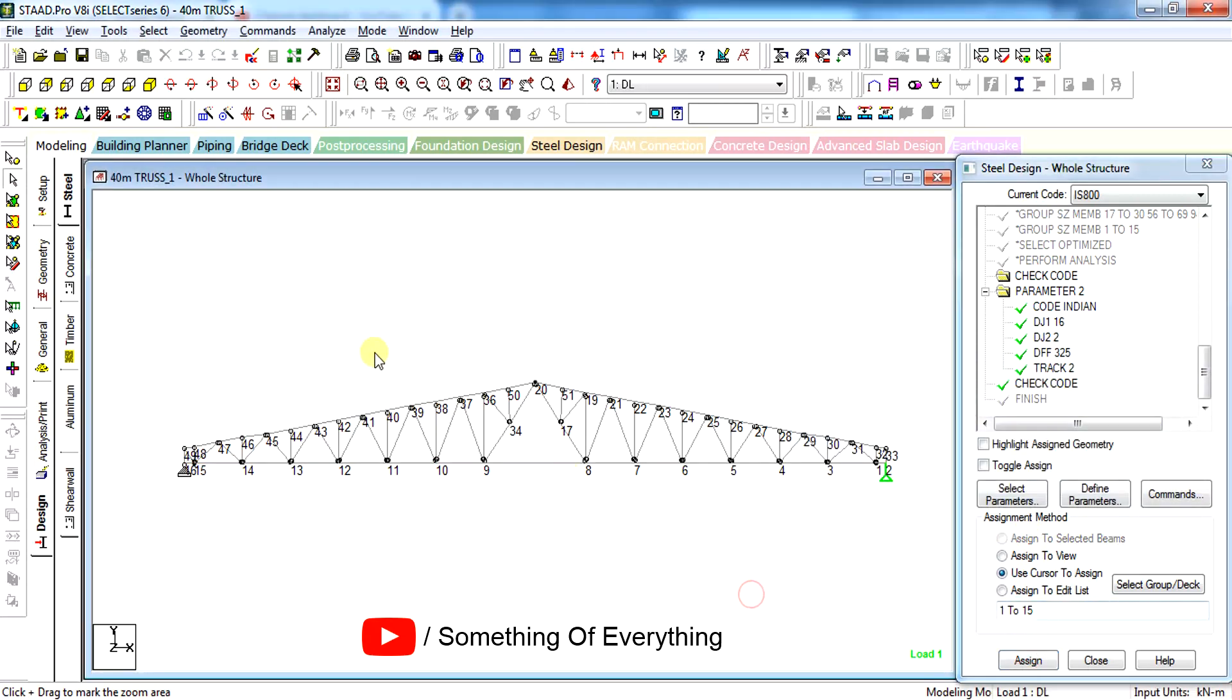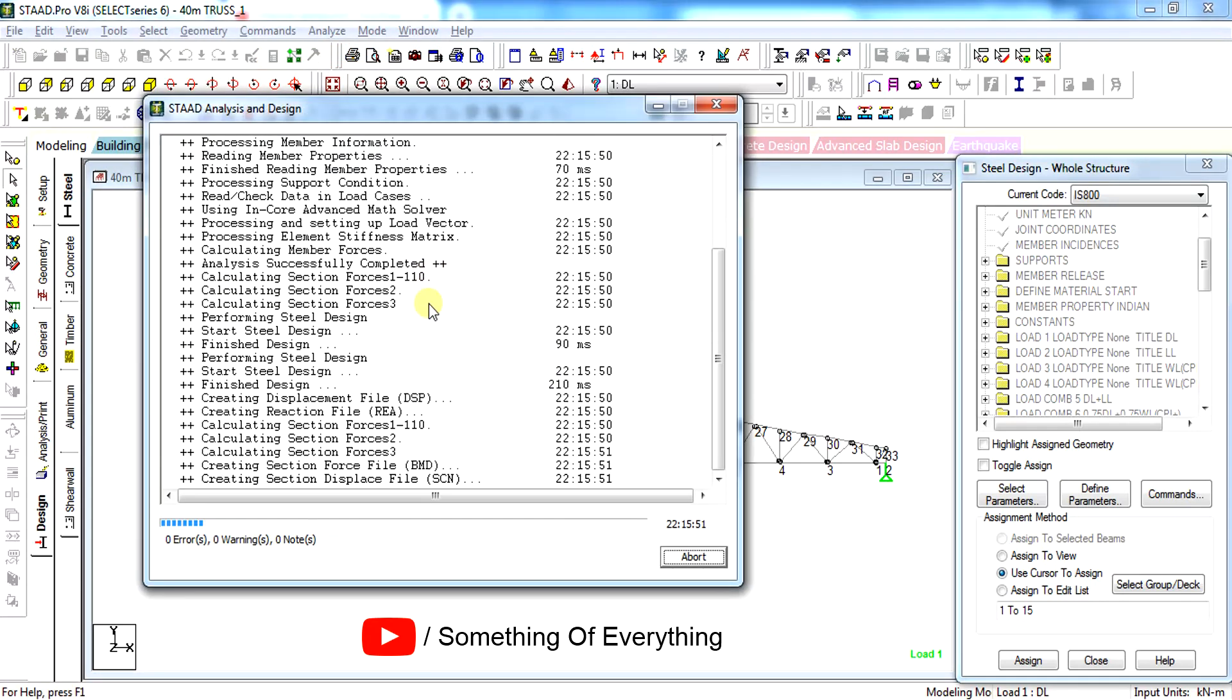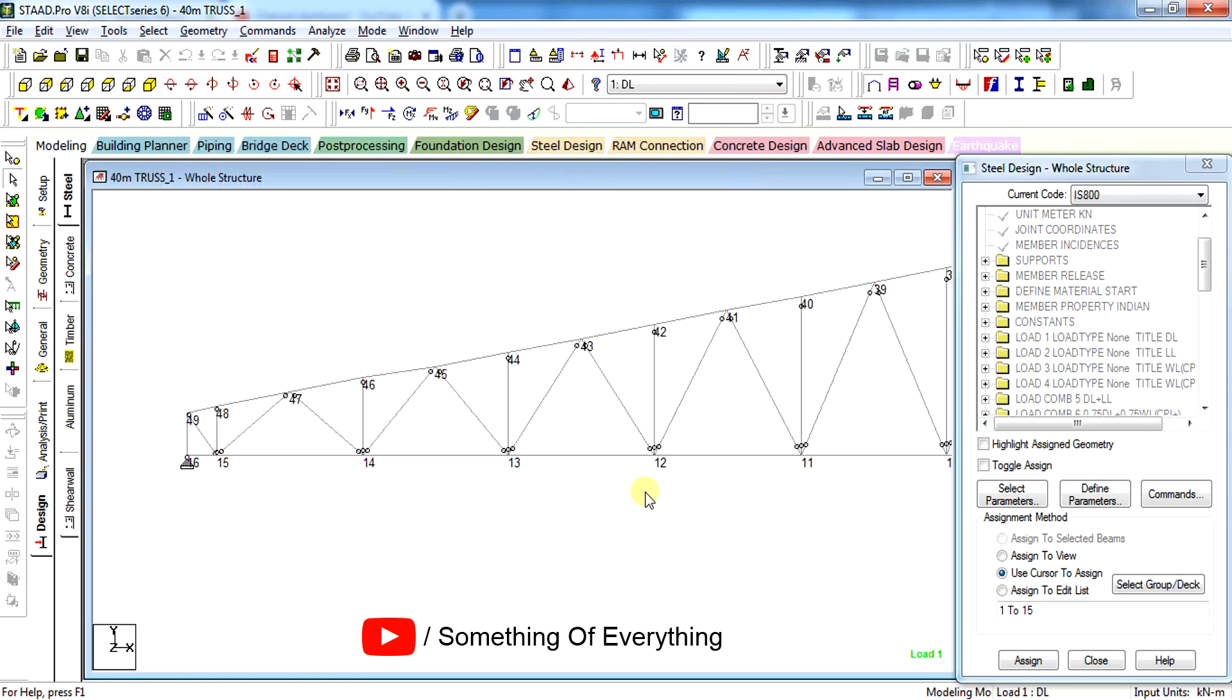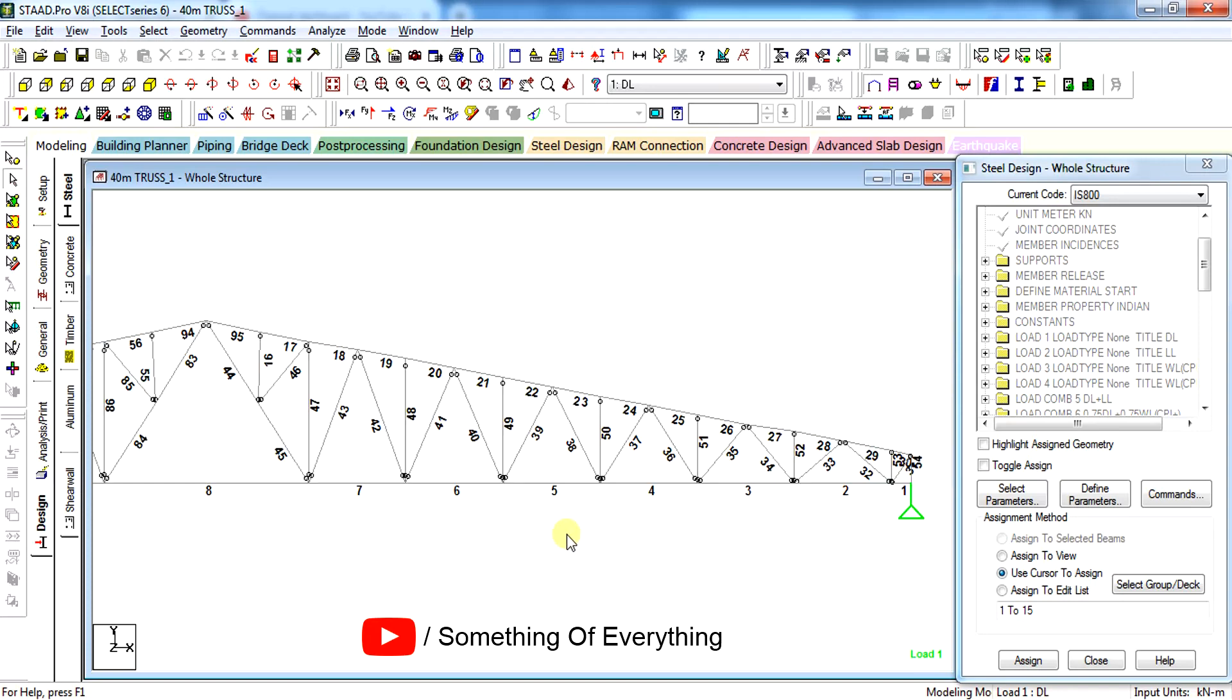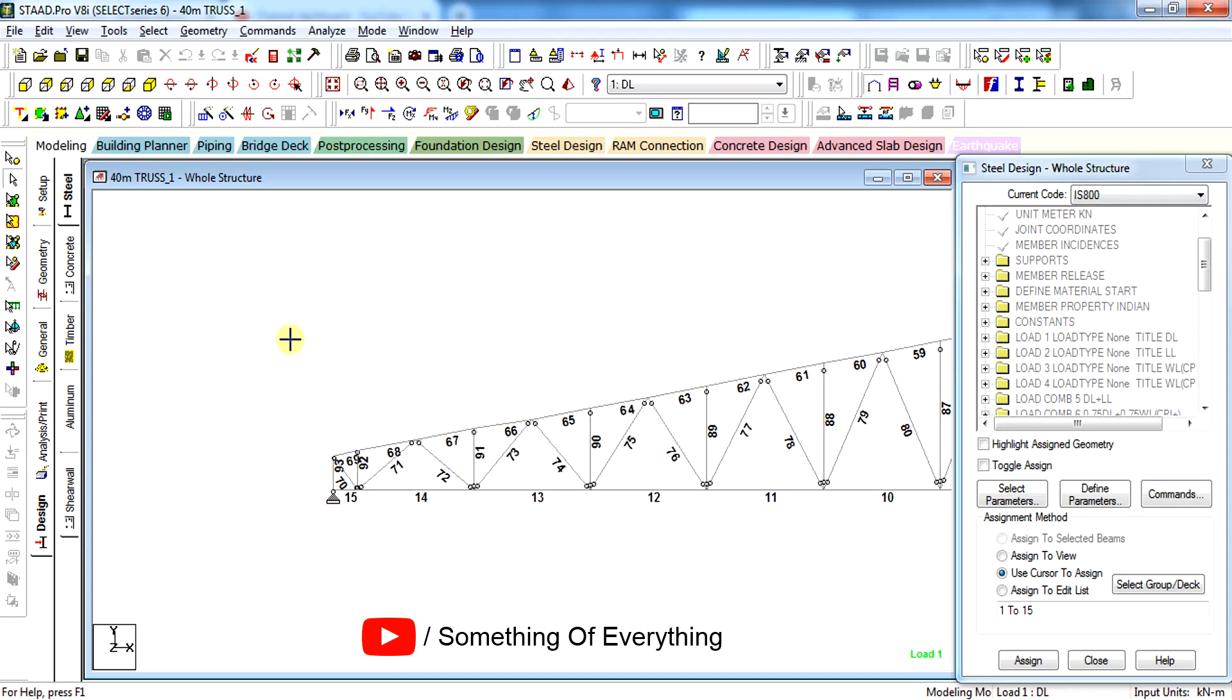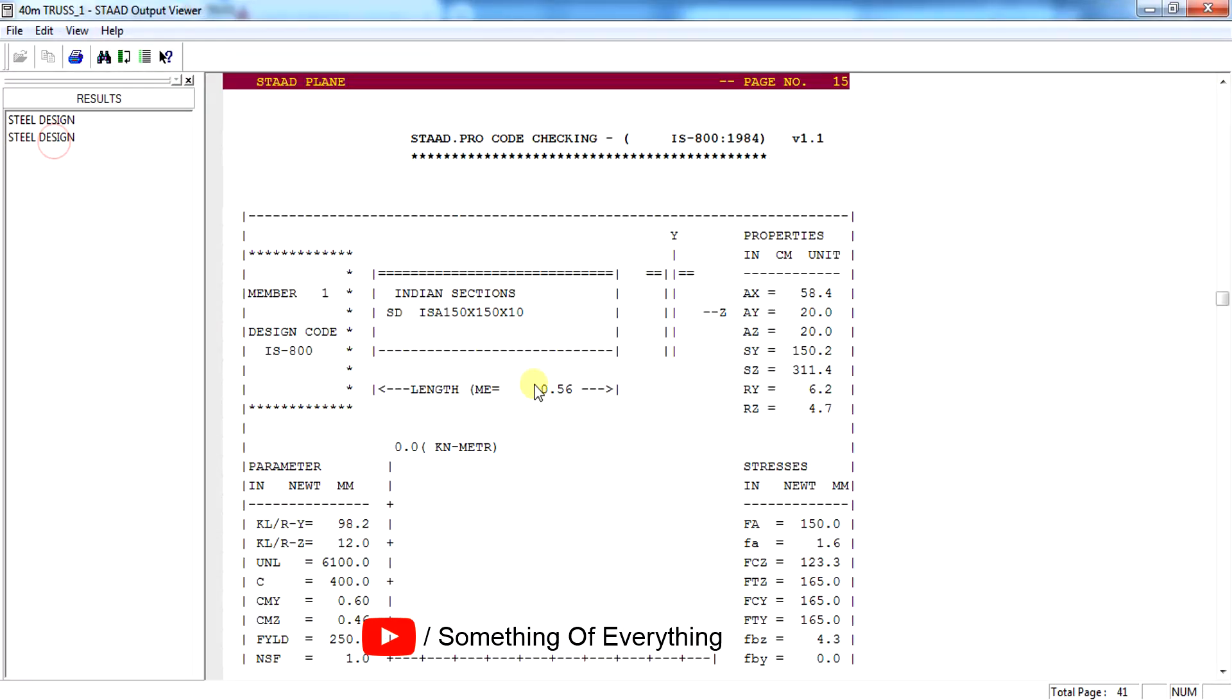Once the parameters have been given, all you have to do is analyze the structure. The structure has been analyzed. Let us go to output file, but before that let us see the member numbers - that is 1, 2, 15. Let's go to output file and see the steel design.